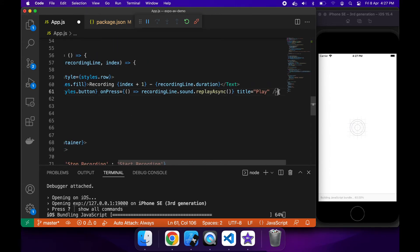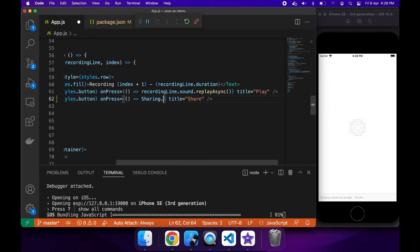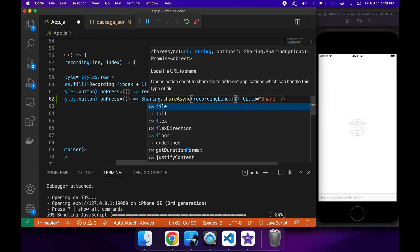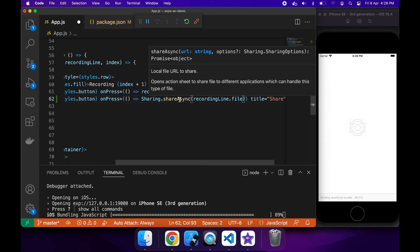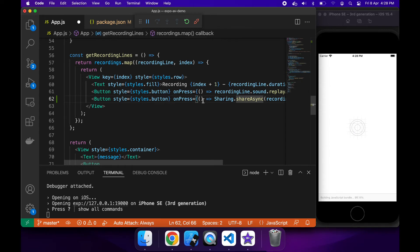We'll copy this play button and just change a few things. We'll change the title to 'share' because we're going to want to share the file, and we'll call sharing.shareAsync, then pass it the file name which is recordingline.file, because that's where we've put the file URL. This is mapped for each individual recording in our recordings array.